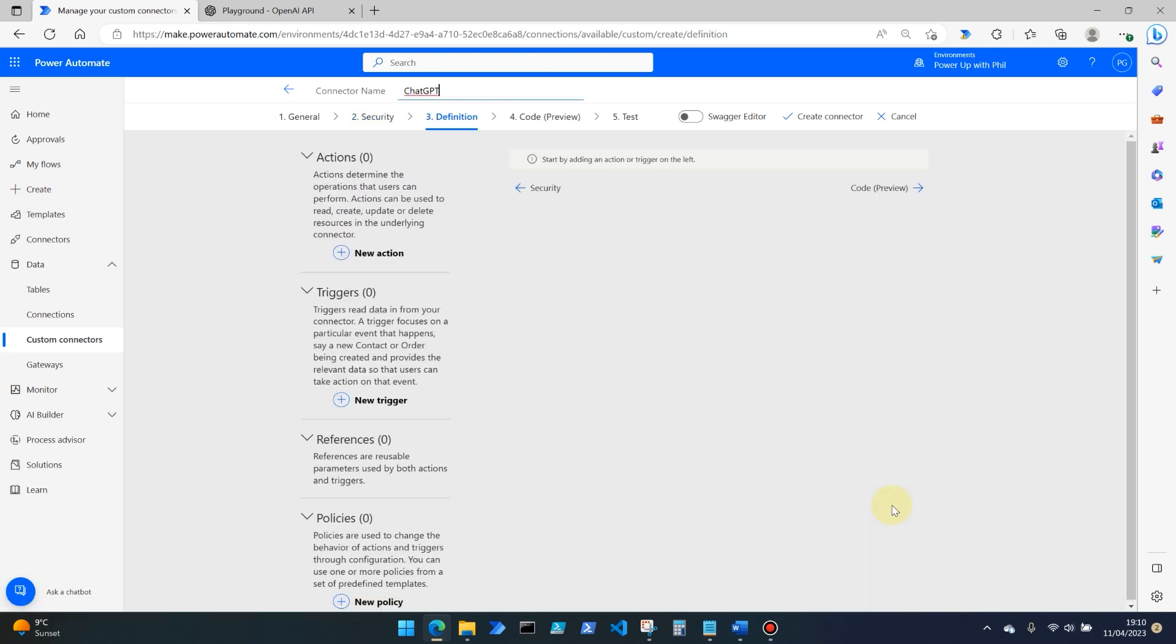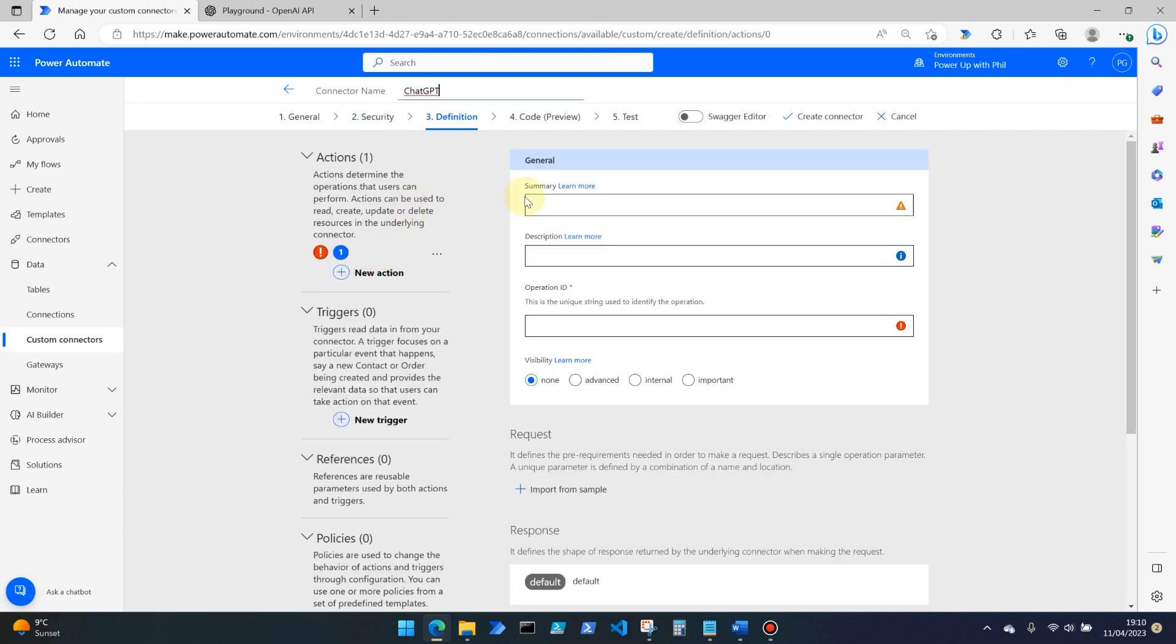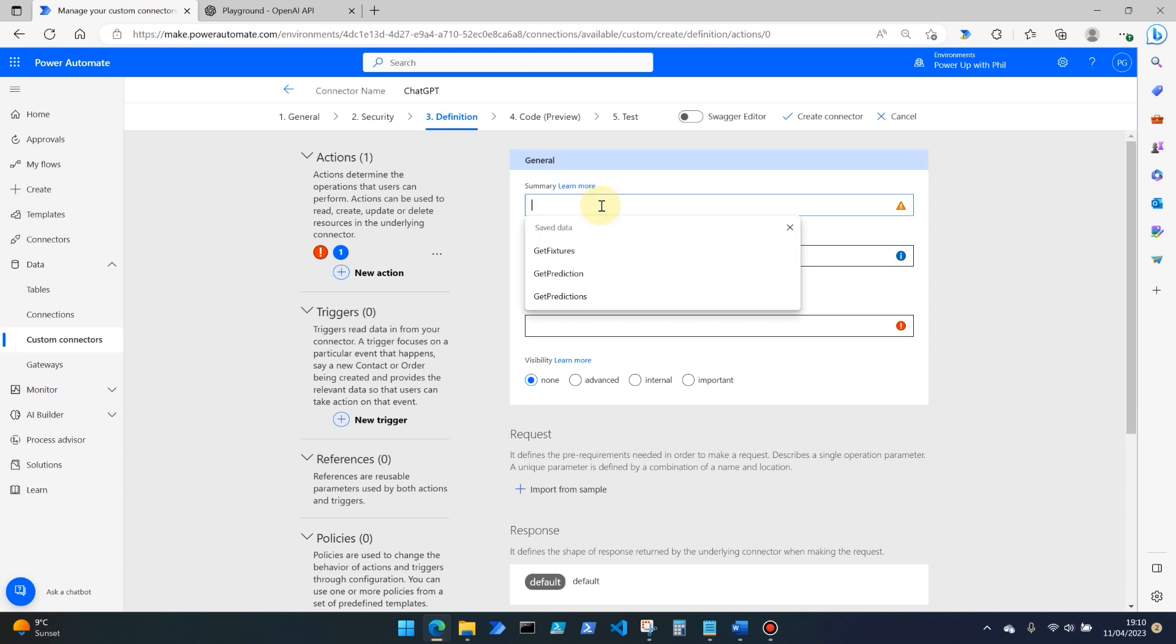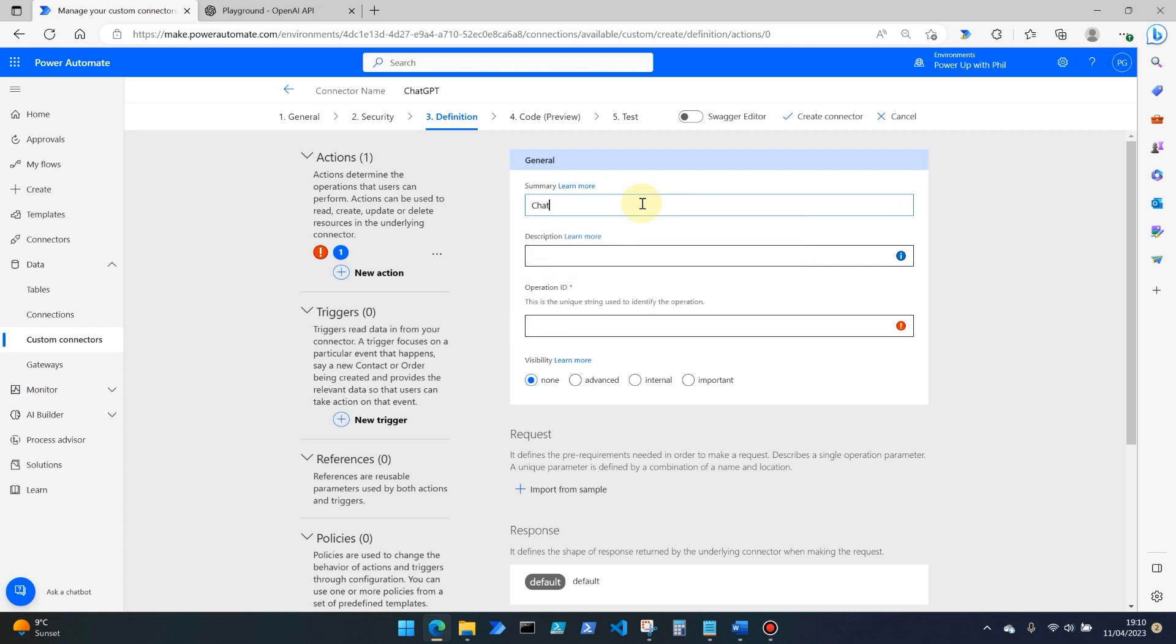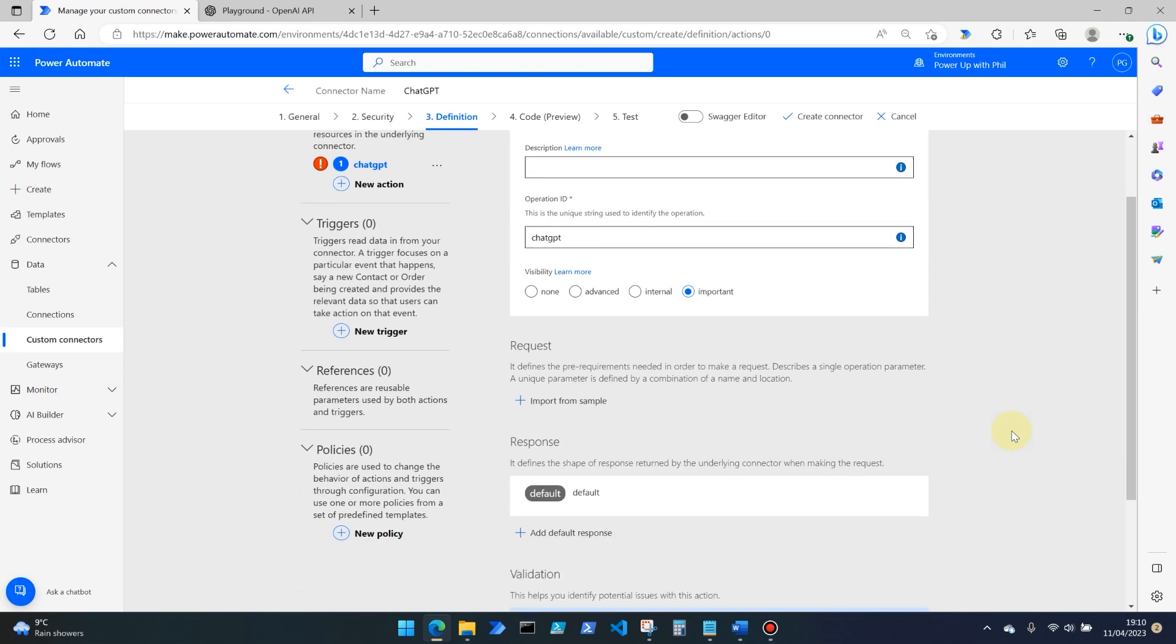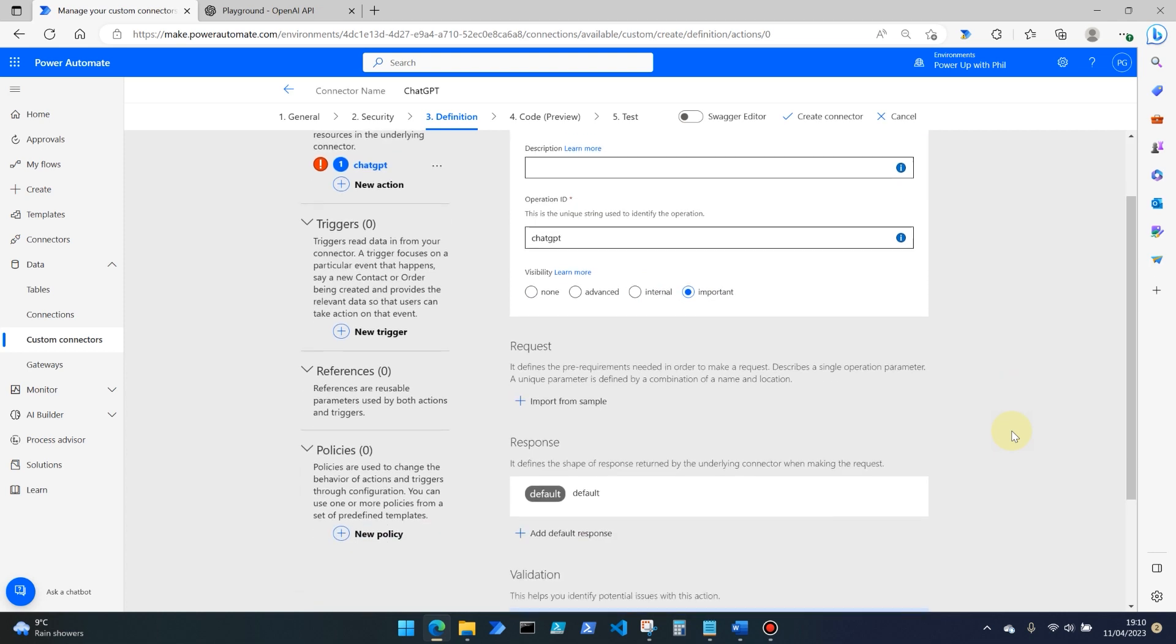We move then on to definition. We need to start by adding an action. So what is this connector going to do? So I'm going to call this ChatGPT and the operation ID for it, let's call it ChatGPT as well. And we'll make the visibility for this particular action in our connector important. So that means it's always available there for us to select.